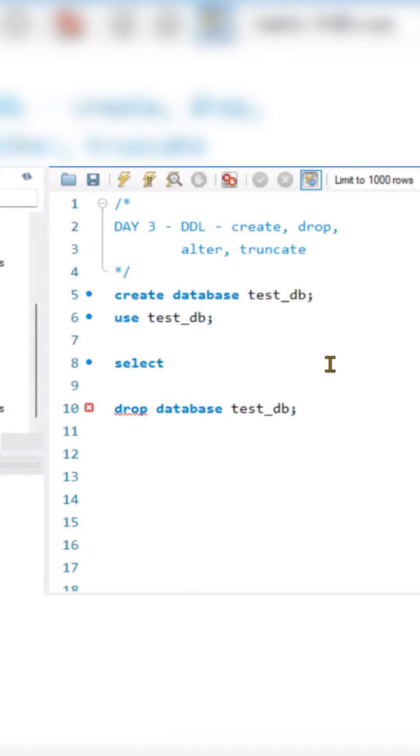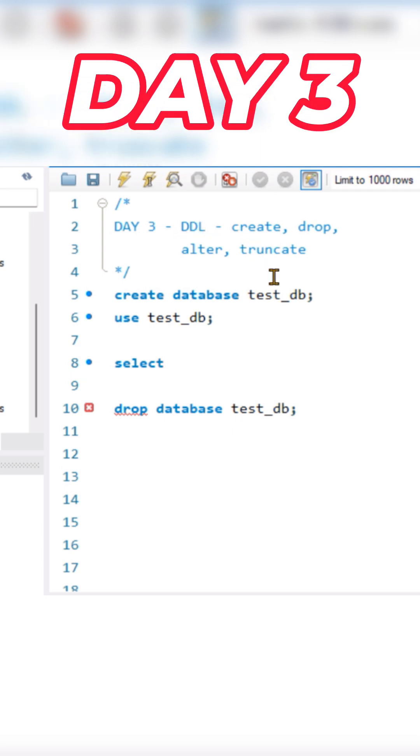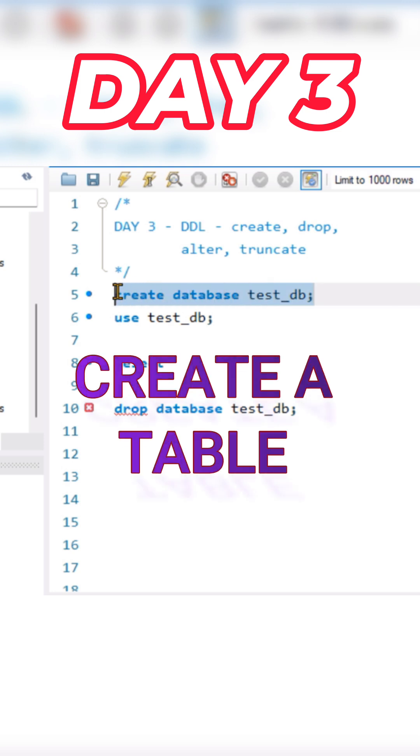Hey guys, how are you? Welcome to day 3 of our SQL series. Today we are going to understand the DDL command where we will create the table.